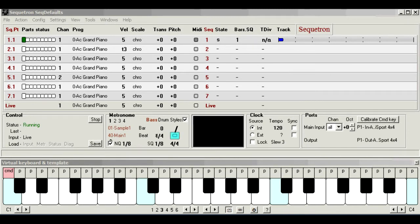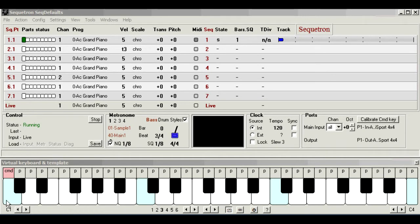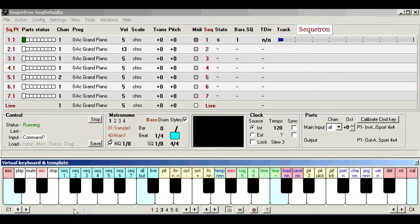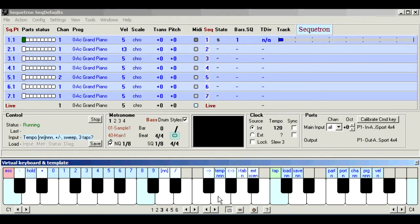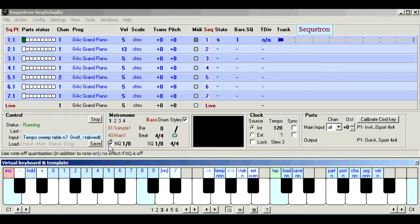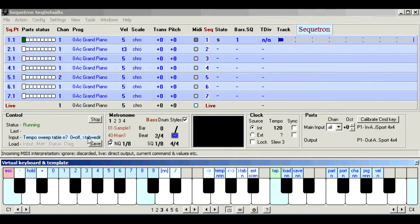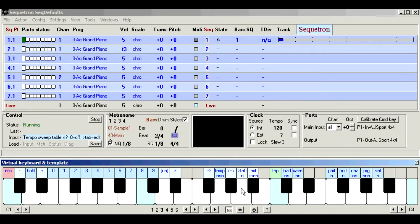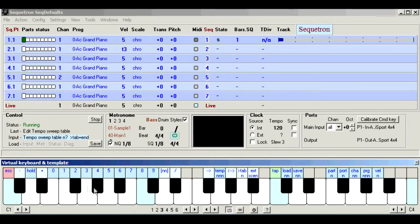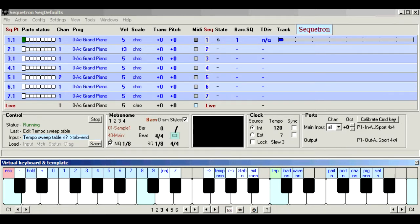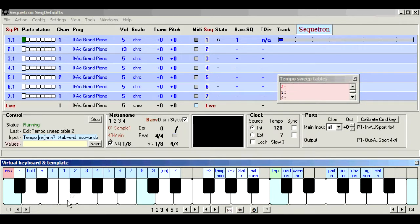So how do we create new tables? The command sequence is similar to applying a sweep table. You press command tempo sweep table, and just before you press one of the digit functions one to nine to apply the required table, press the sweep table function instead, and you're now in edit mode. You can now press a digit for the table number, and that table becomes the target for editing.